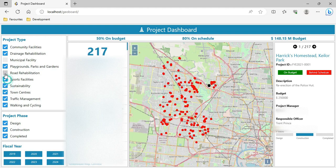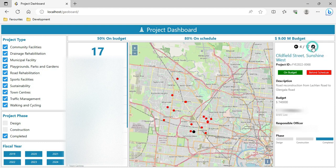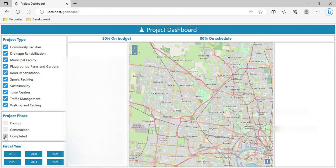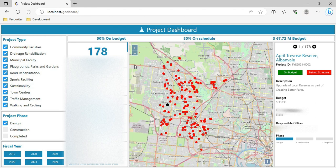Similarly, I can filter by project stage. Checking only completed projects shows 17 completed projects worth 9 million dollars total — I can click next to see each one's details. Unchecking completed makes everything vanish since there is no selection. Selecting under construction shows 79 projects worth 104 million dollars. Selecting under design shows 178 projects worth around 67 million dollars.